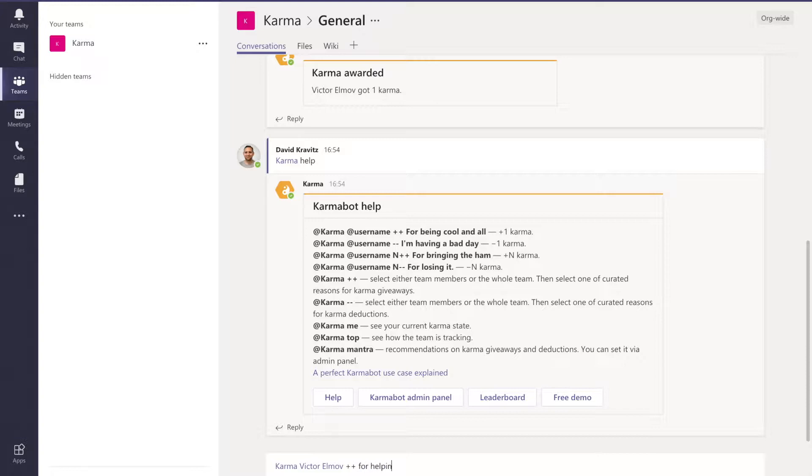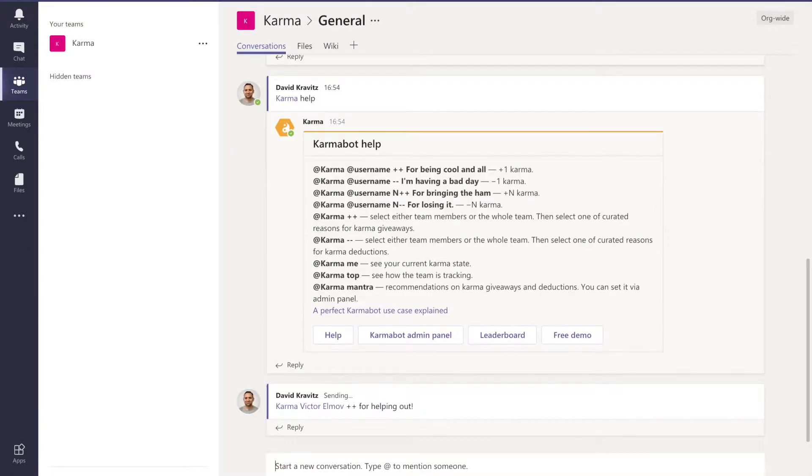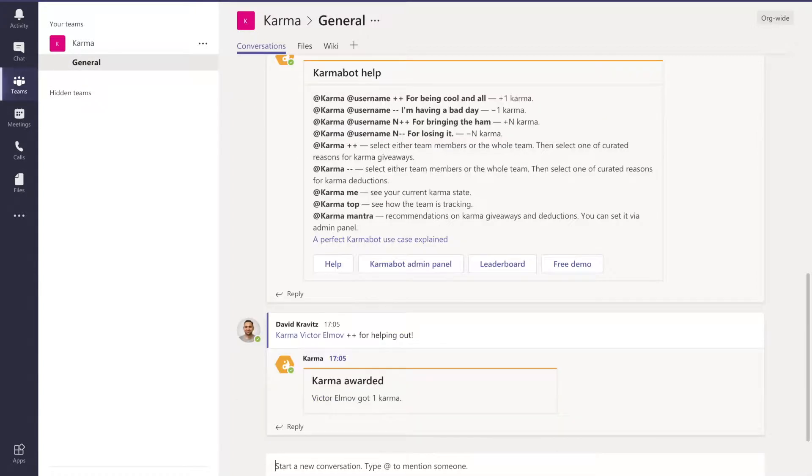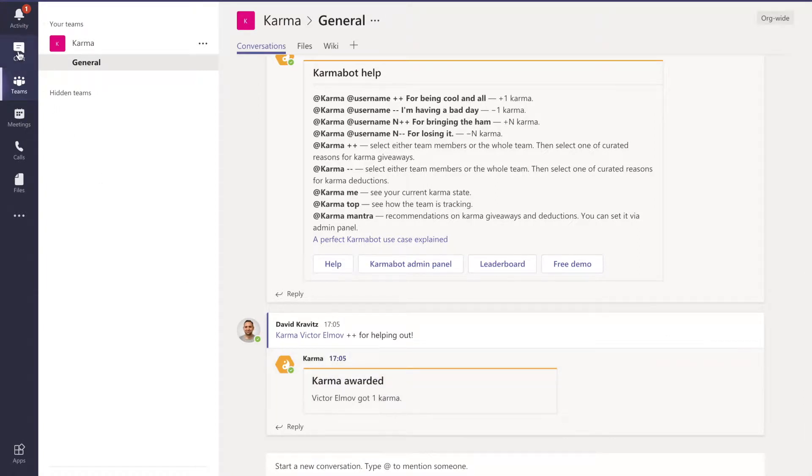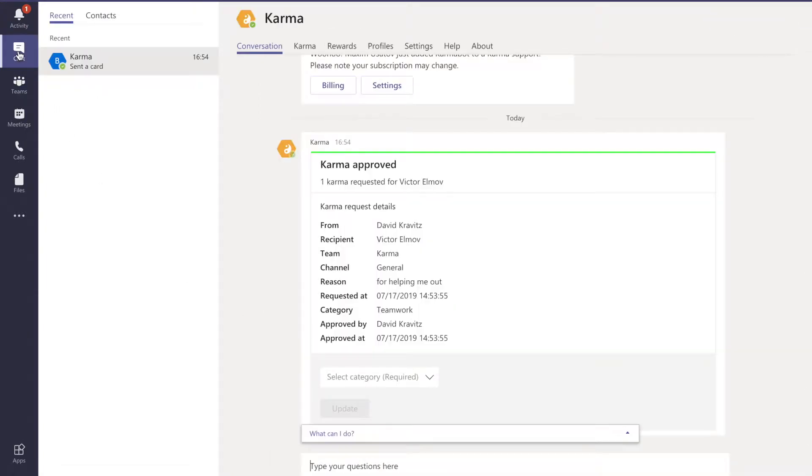For helping me out - and that's it. You'll get a card and that means karma was approved and Victor got one karma. Let's navigate to the actual board.